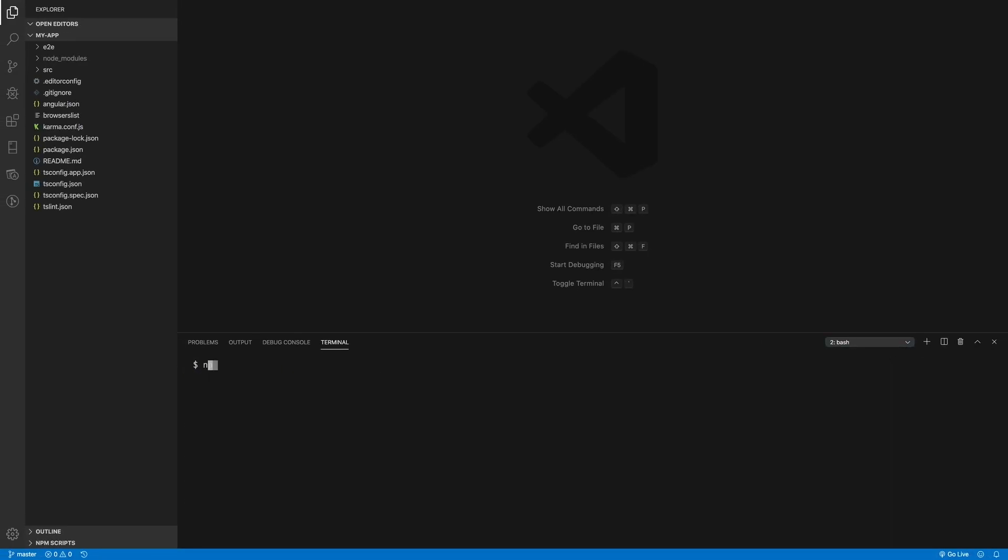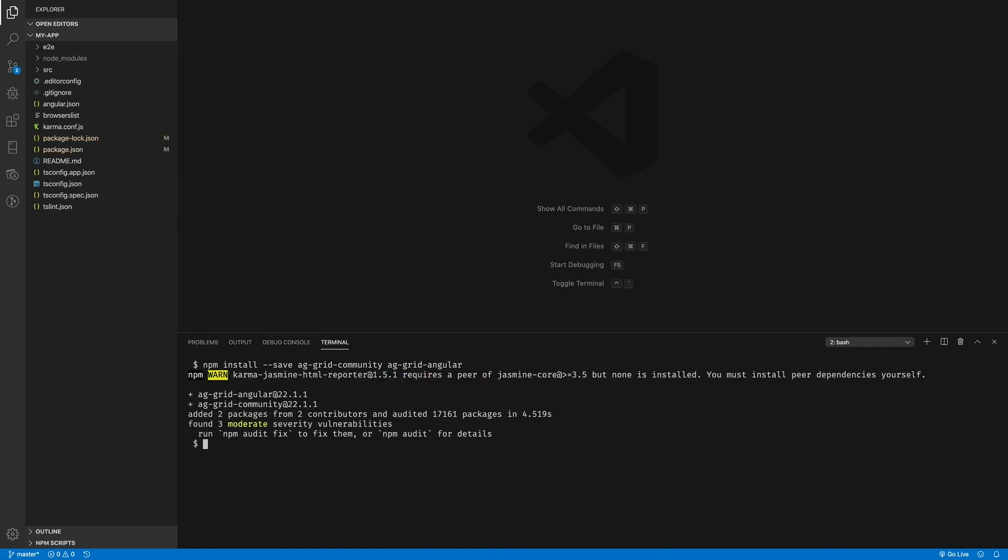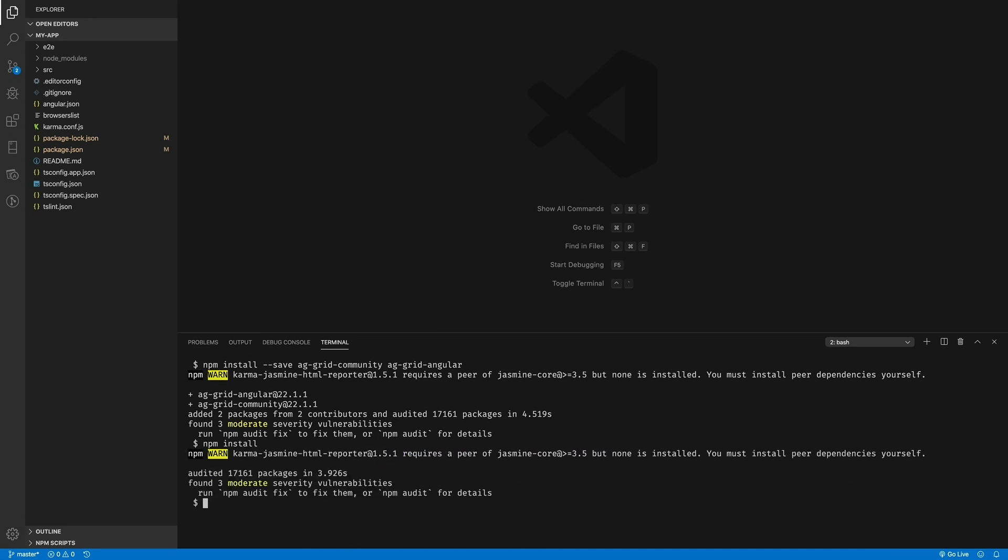Next we're going to add the AG Grid npm package by running npm install --save ag-grid-community, and we're also going to be installing ag-grid-angular. Following that, I'm going to run npm install again. The reason for this is because npm will perform an auto prune to ensure that all the expected dependencies are present.